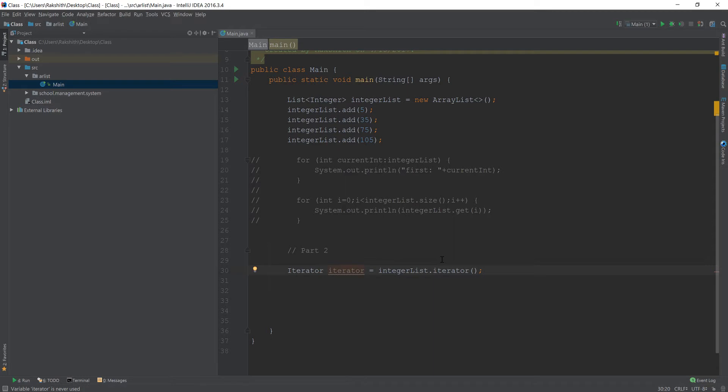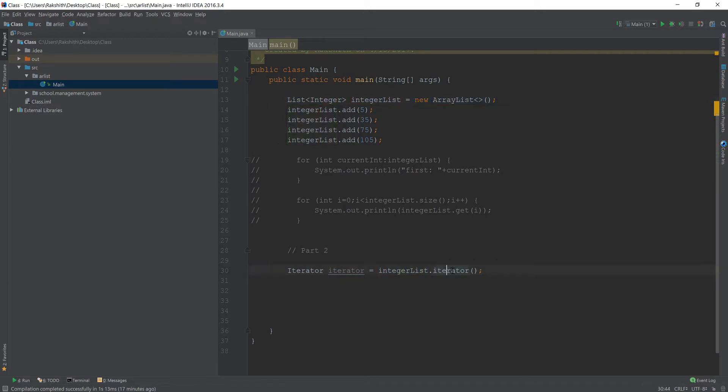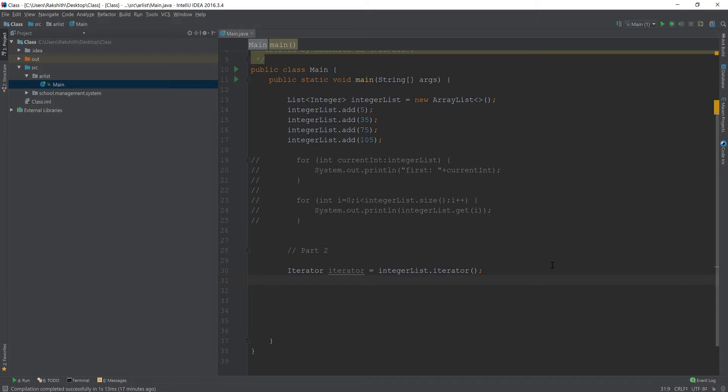This iterator object is going to go through every single element in the integer list object, which is an ArrayList, right? And then it is going to do iteration. So when you say iterator, it is going to return an iterator. Don't worry too much. But at this point, just know that iterator is an object that is going to go through every single element in the ArrayList.